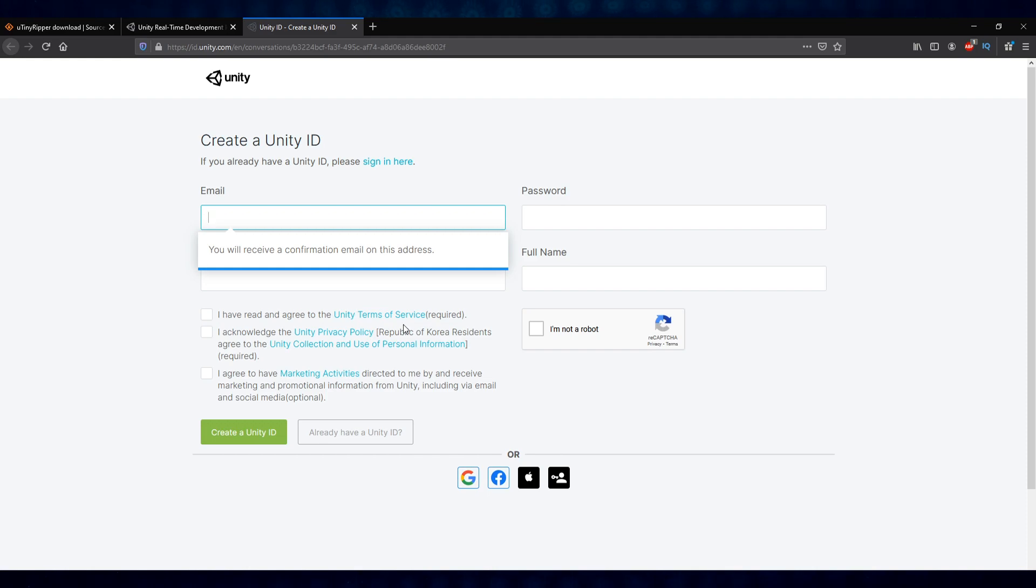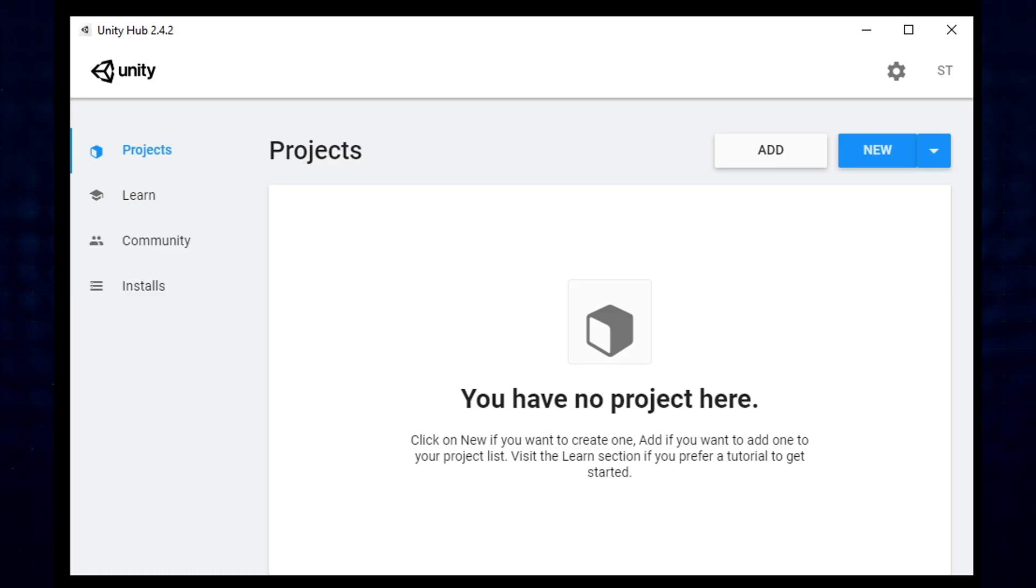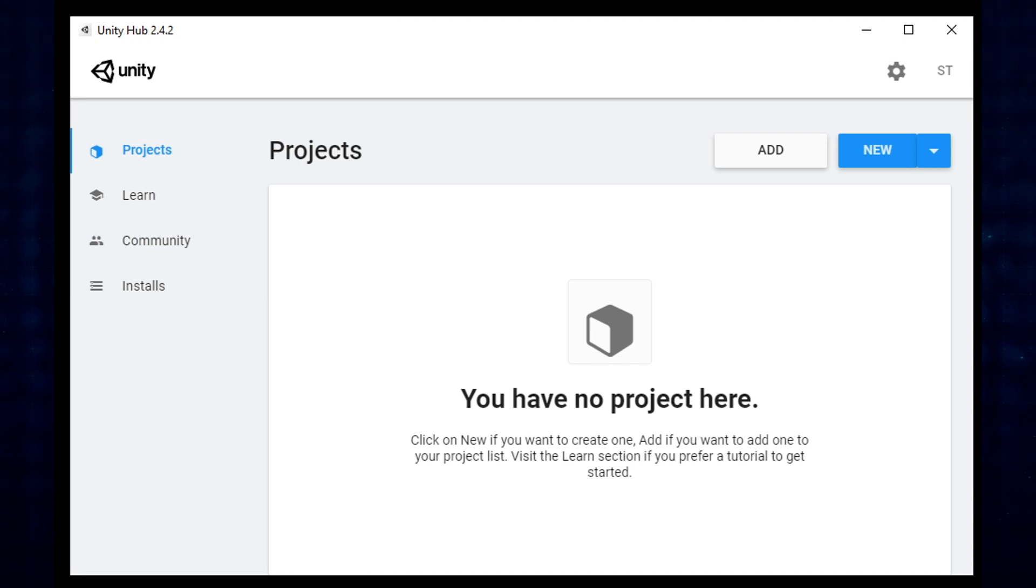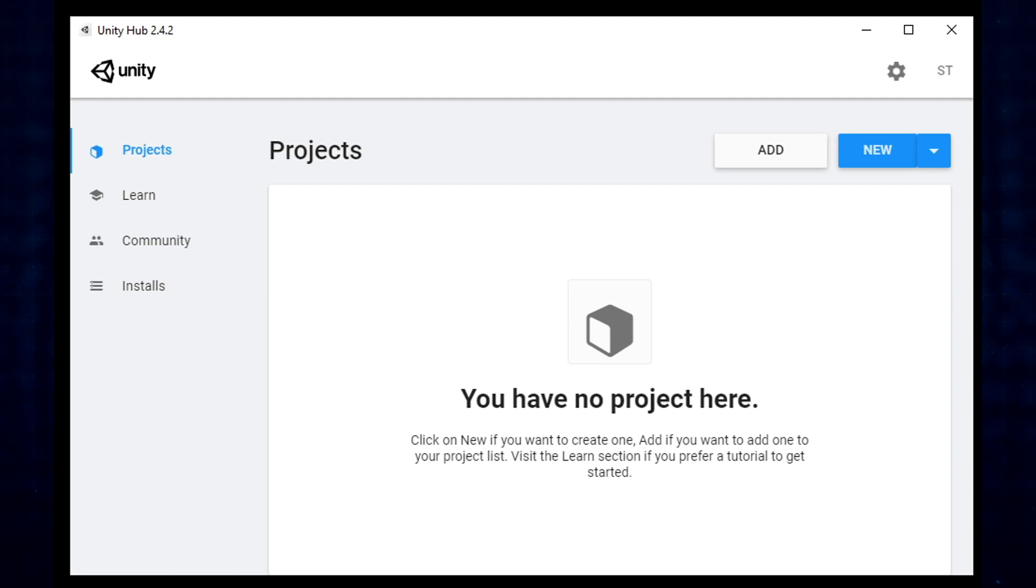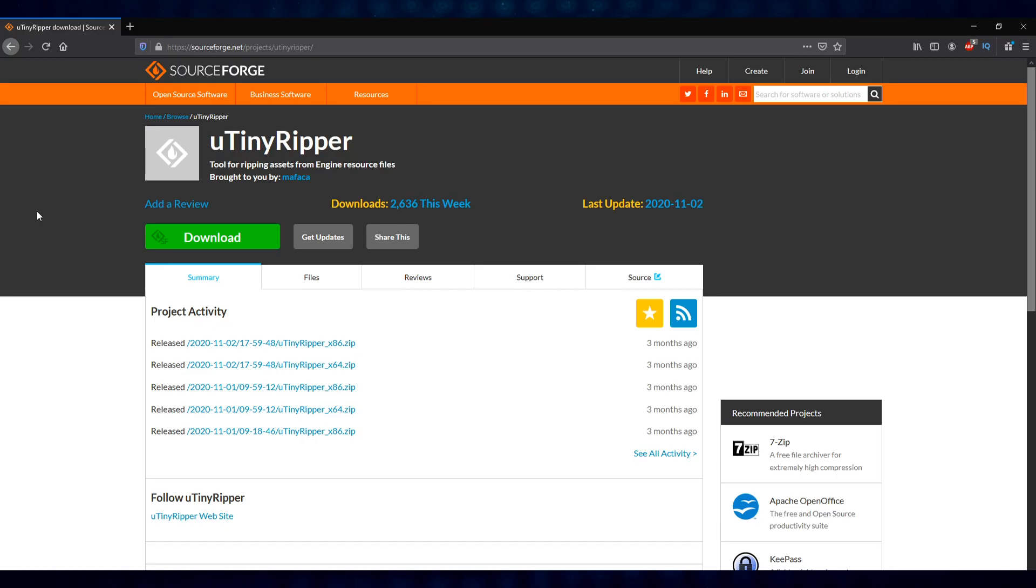You'll want to go ahead and download and install that. You'll know it's complete when you have the icon on your desktop or start menu. Once installed, you'll be presented with the Unity Hub projects window, and there should be nothing in there unless there's like a demo project, but I've cleaned mine out for the sake of this tutorial. Once you see this screen, you're good to go.